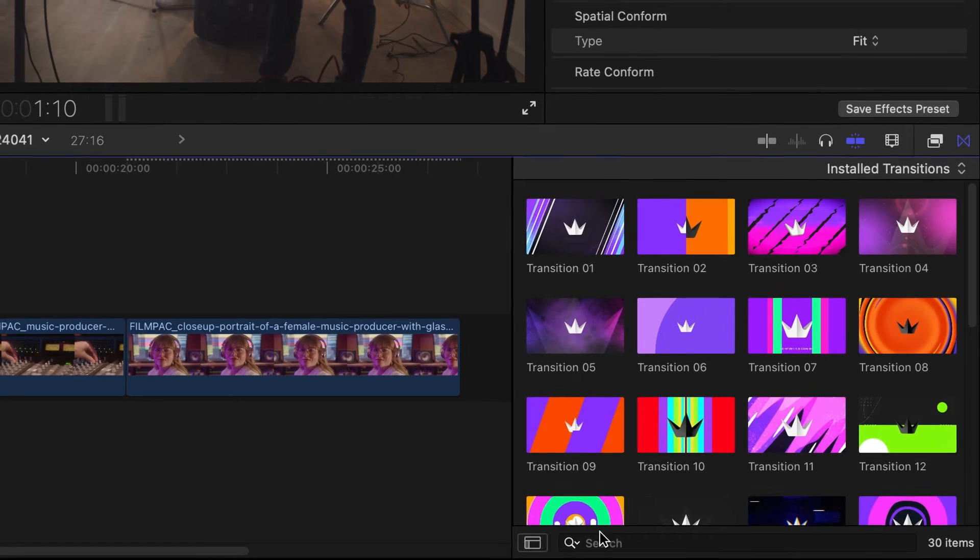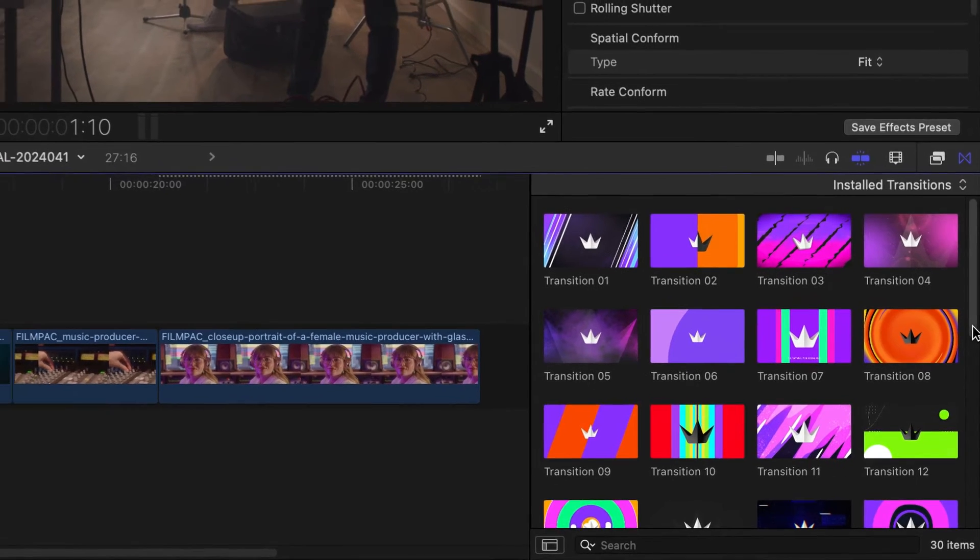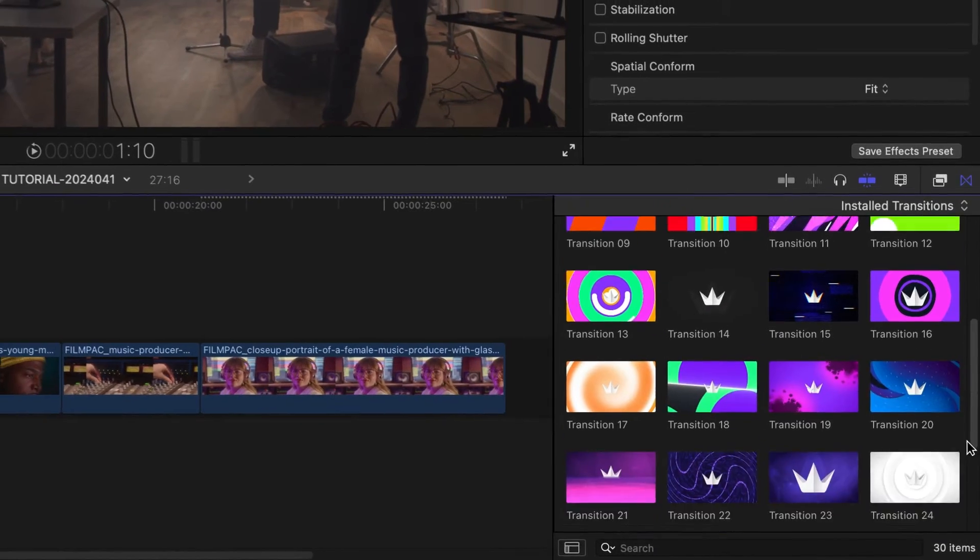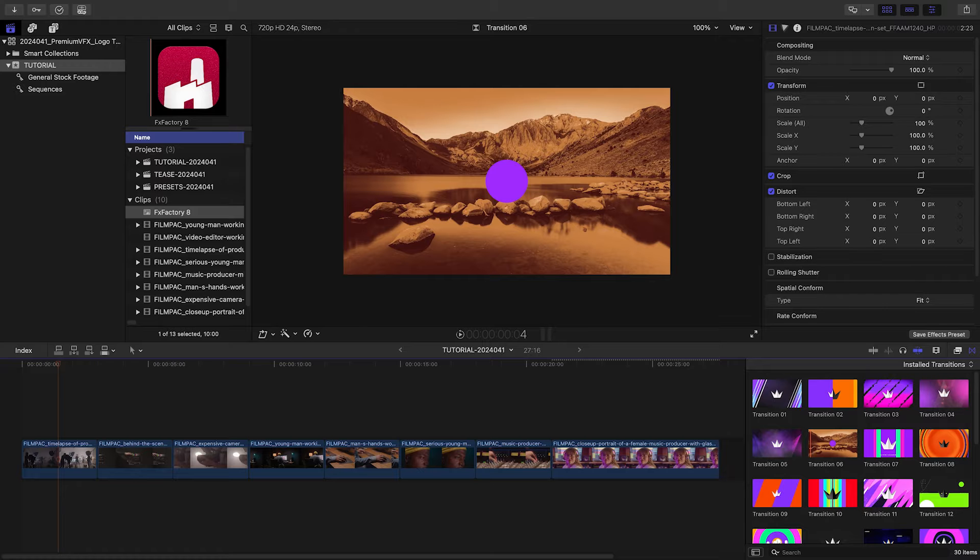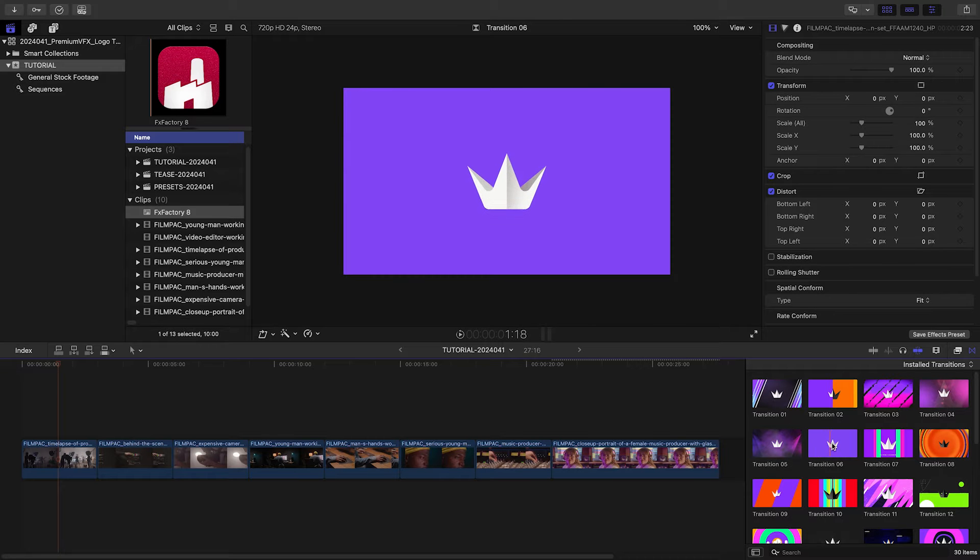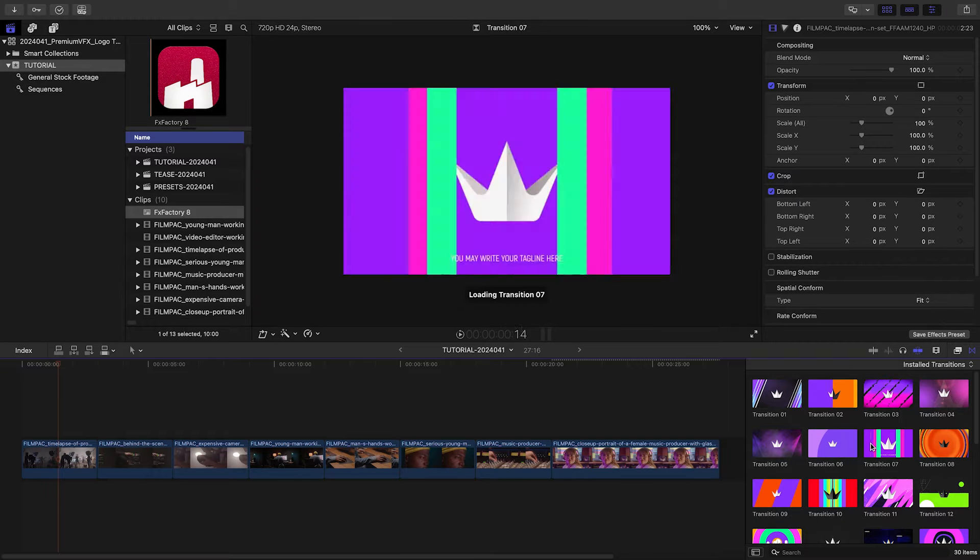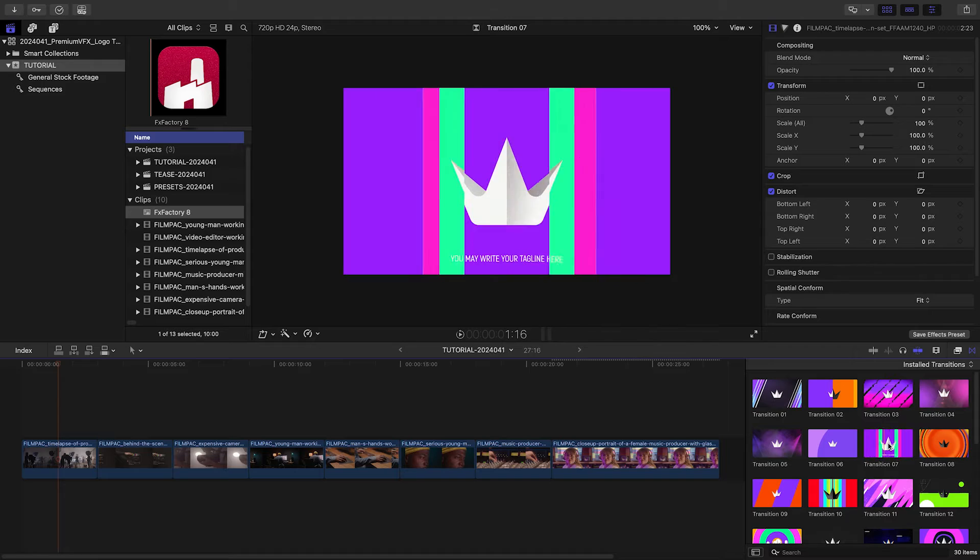The thumbnails give you a hint at the animation, and scrubbing over the thumbnail will load up a preview in the viewer. Let's take a look at how these work.